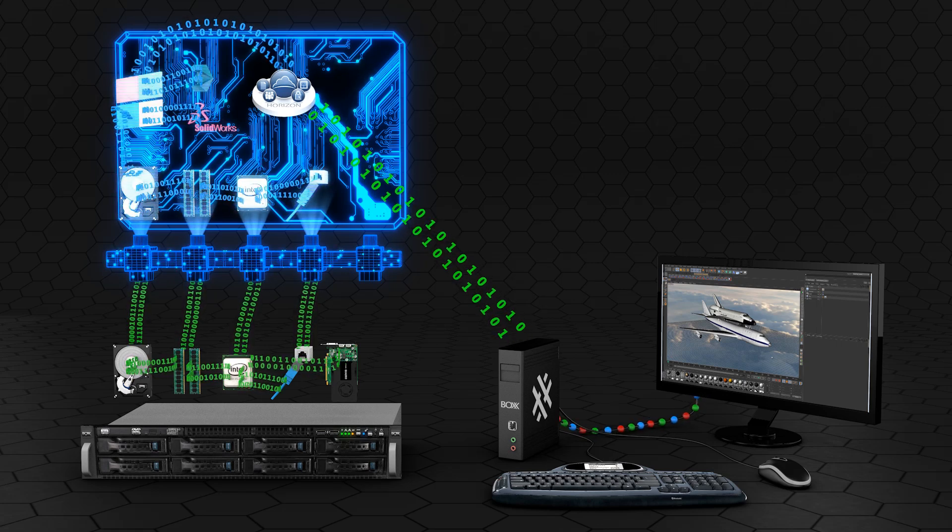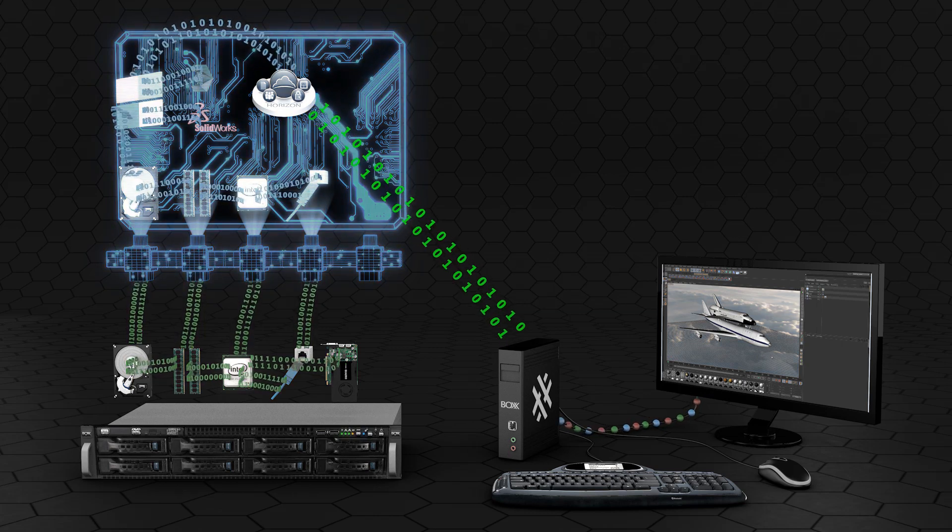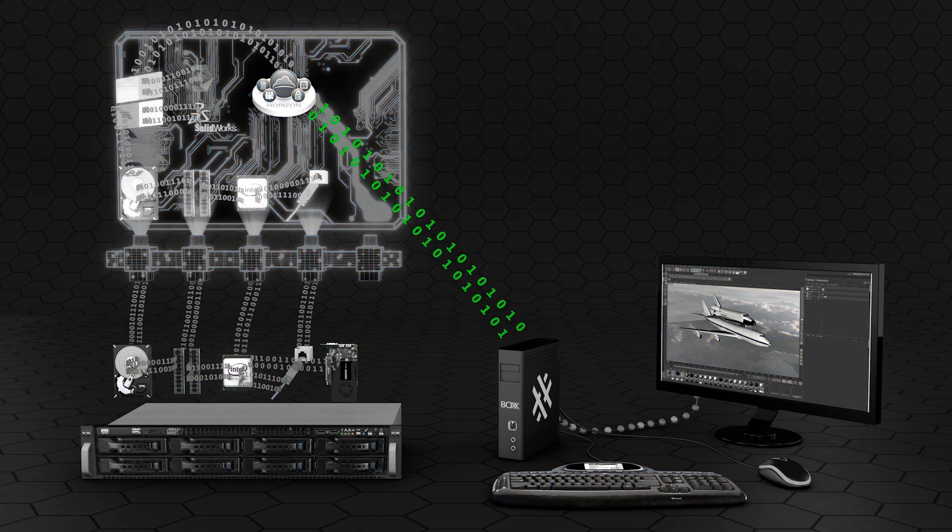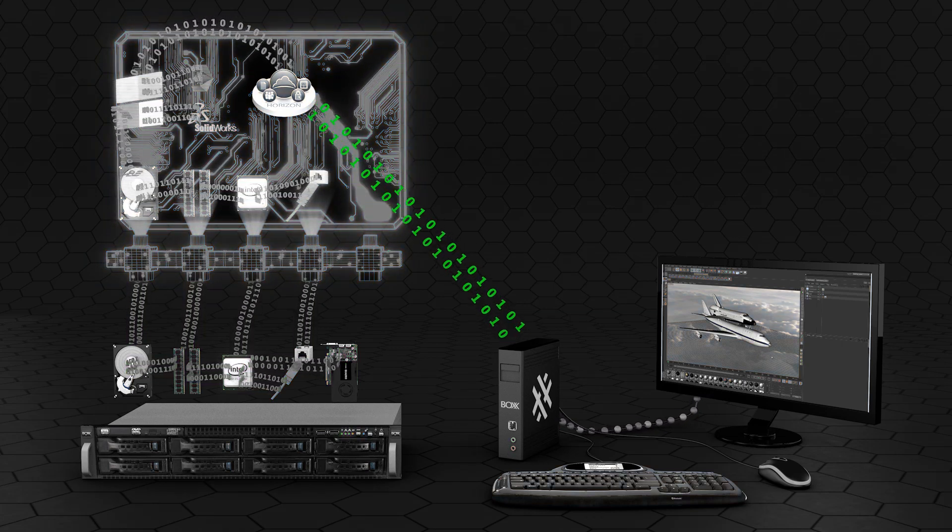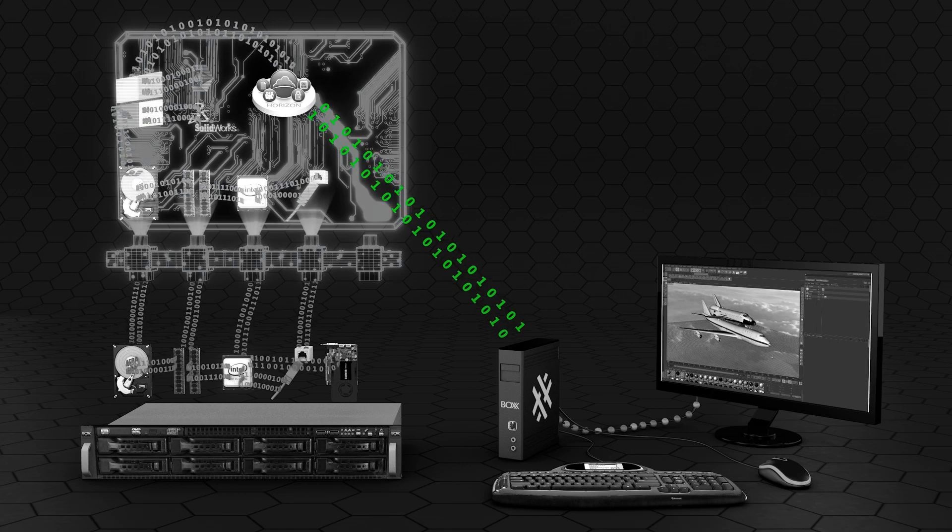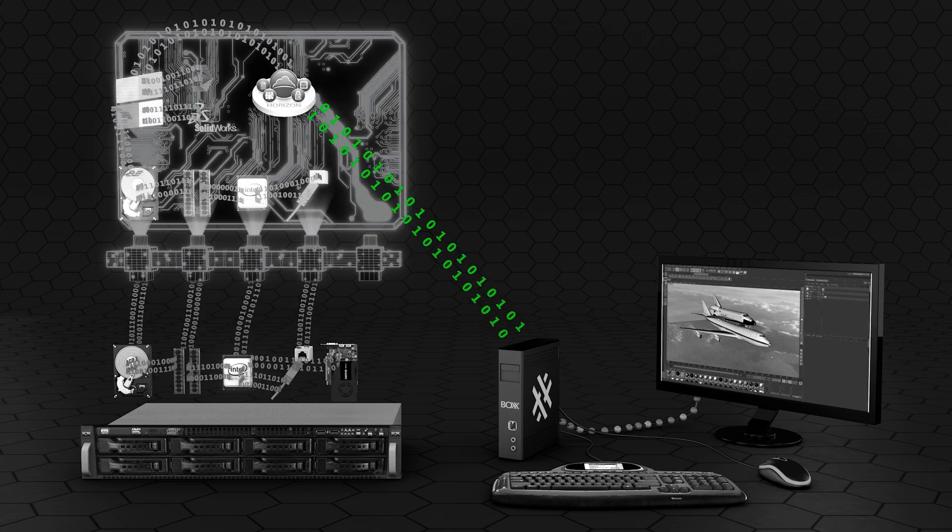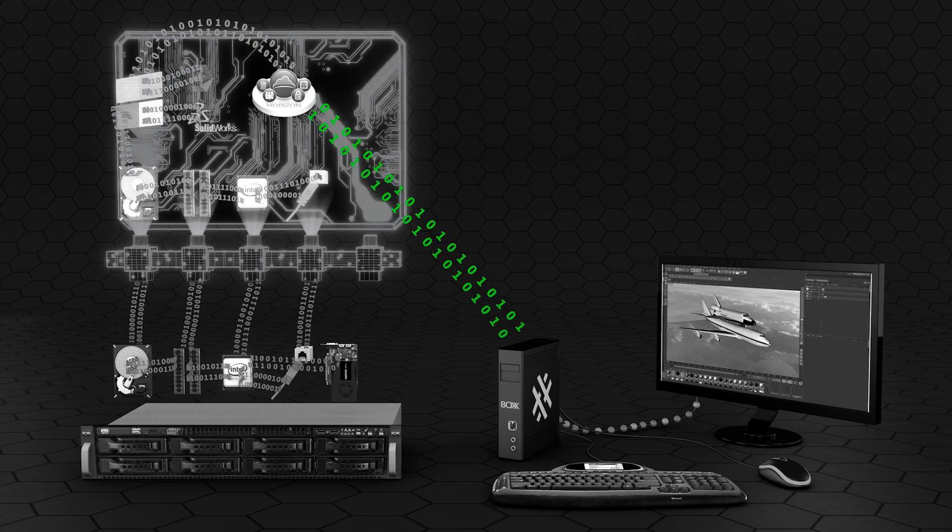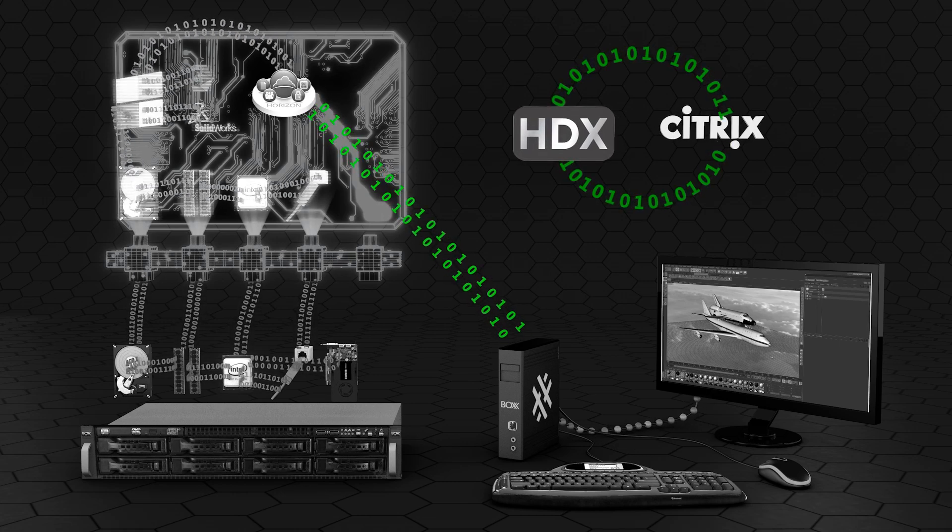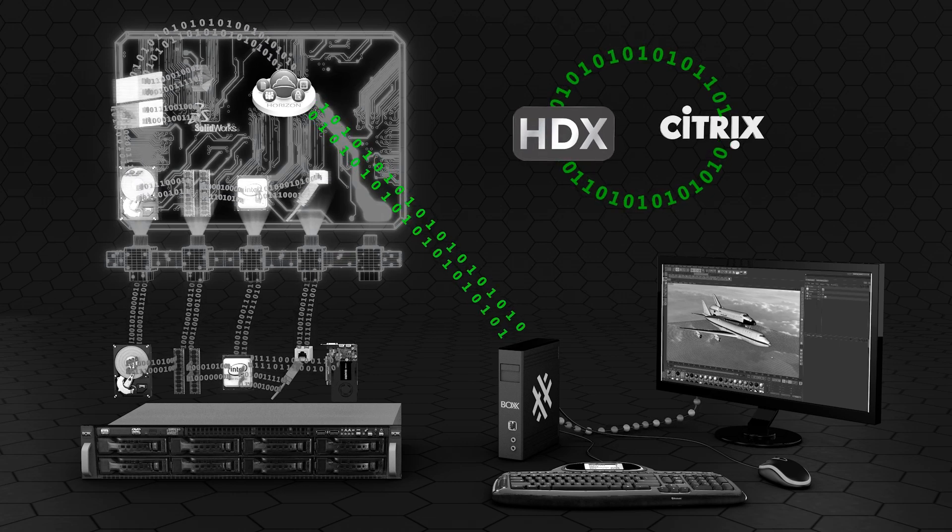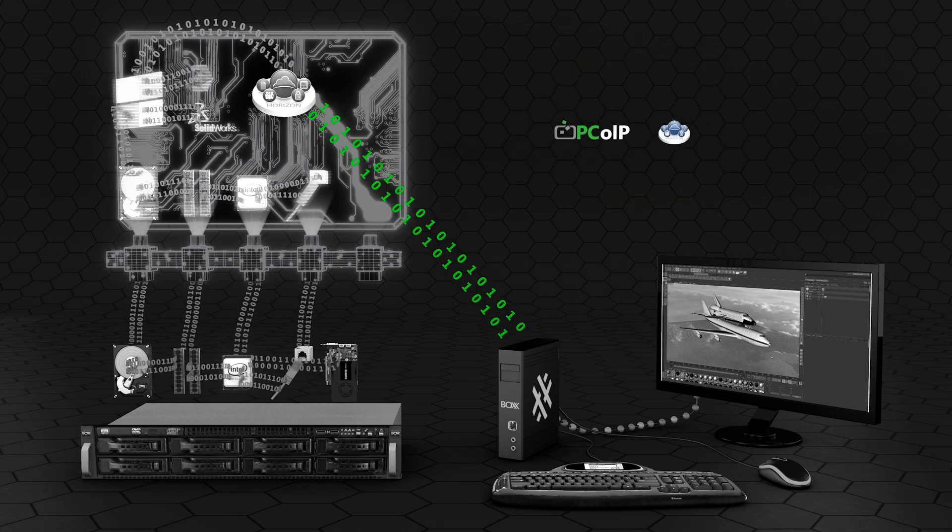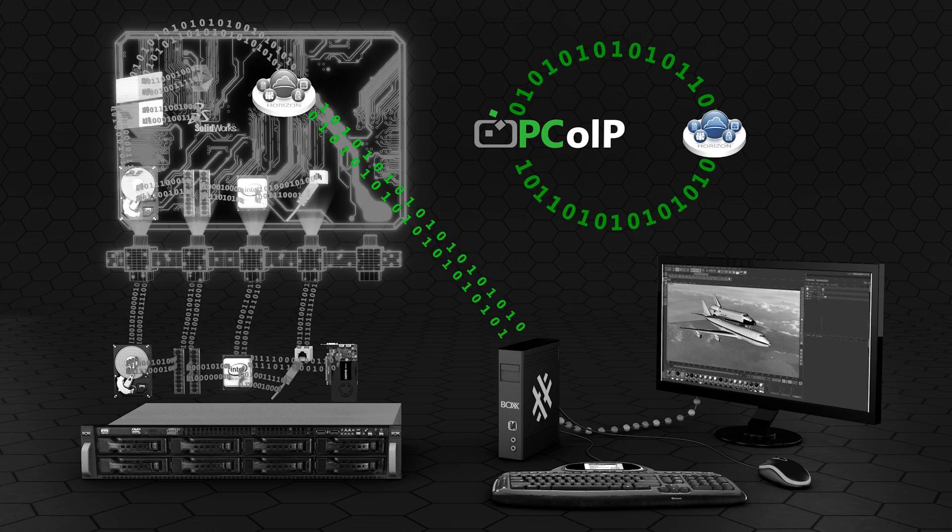The third component that enables a virtual workstation is the communication protocol between the user's client device and the virtual machine. Communication protocols are specific to the VDA application you are running. For example, HDX protocol is used for Citrix, and PC over IP is used for VMware.